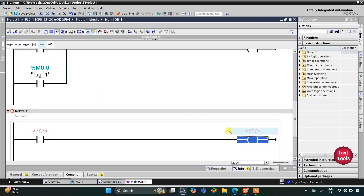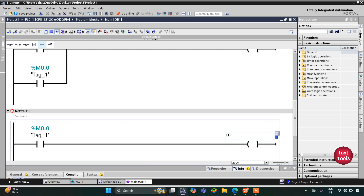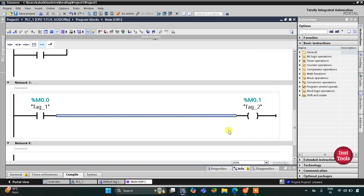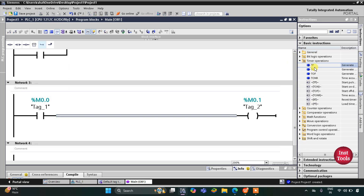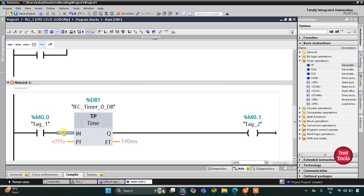When M0.0 gets set, another memory bit gets through. That memory bit M0.1 should get through for only 10 seconds, so I will use a timer operation — specifically TP (pulse timer). I will assign the address M0.0 to the input normally open contact, and M0.1 as the output. The preset value for this TP will be 10 seconds.